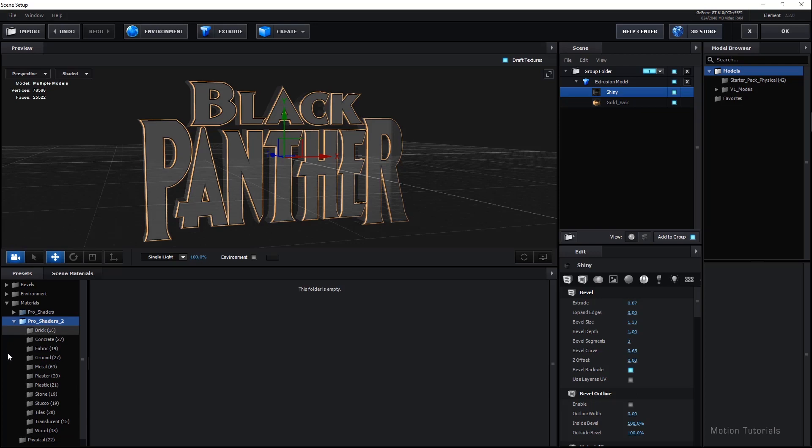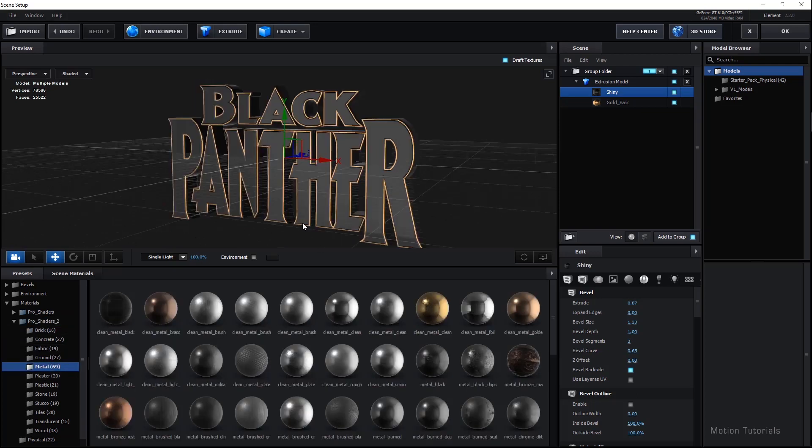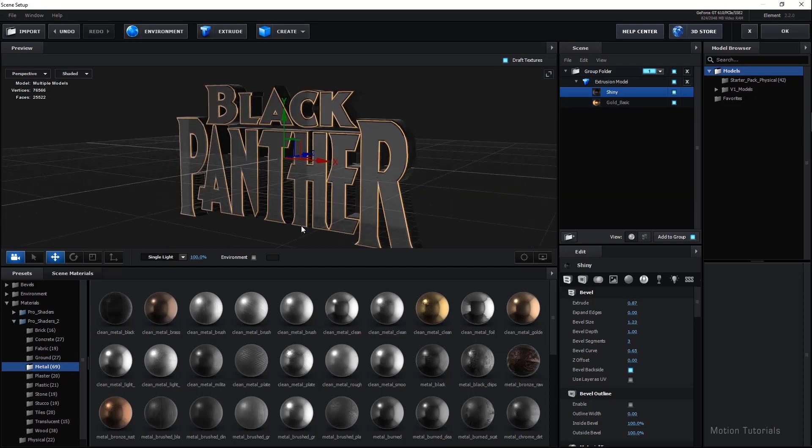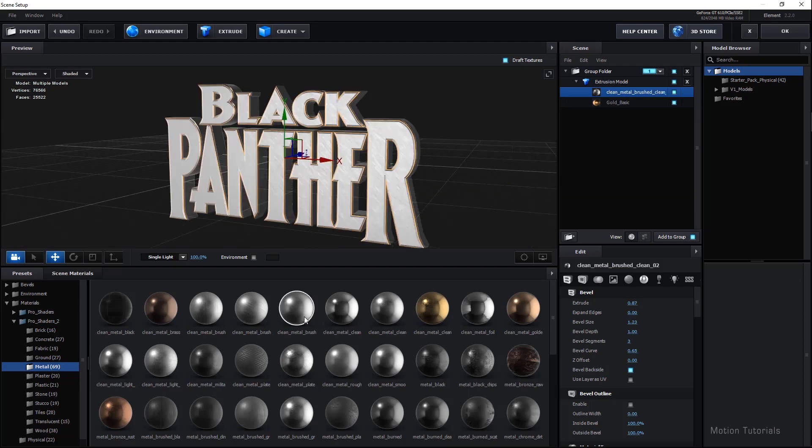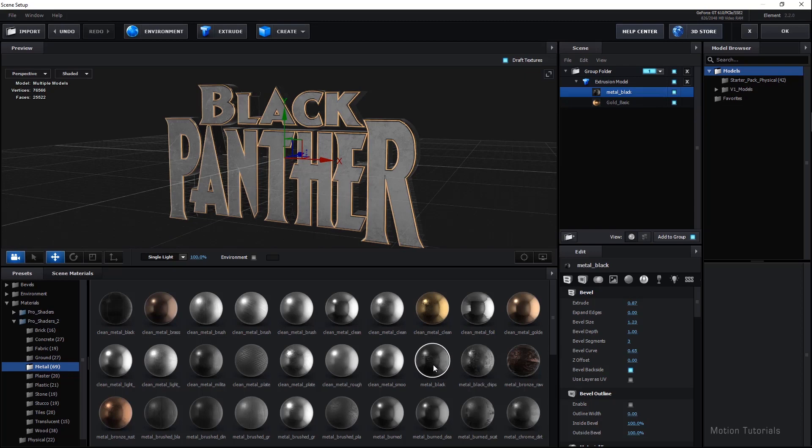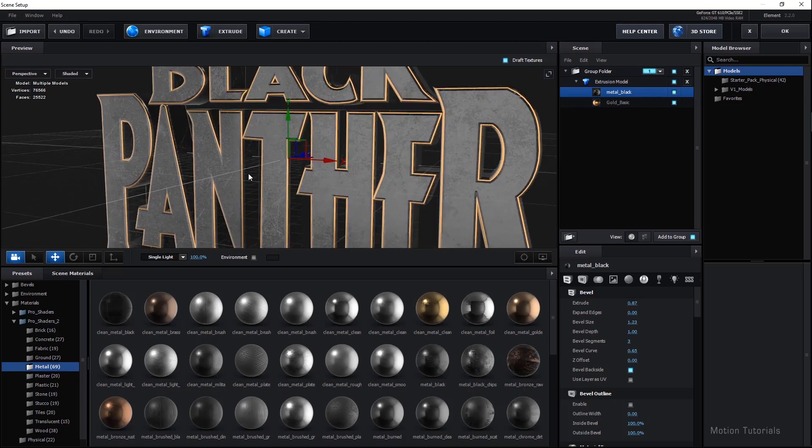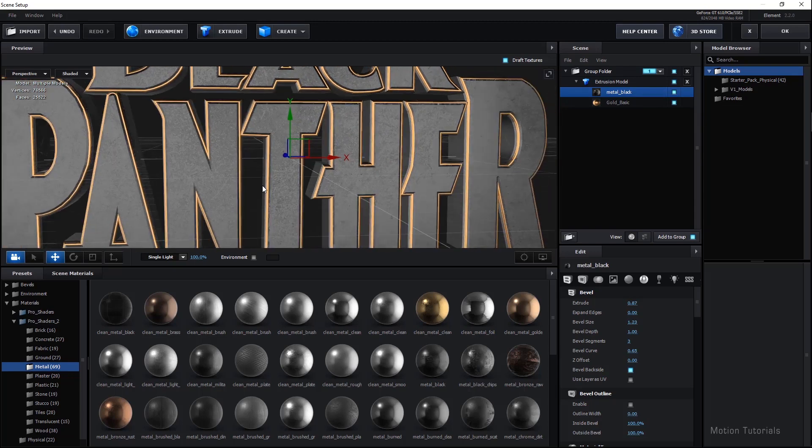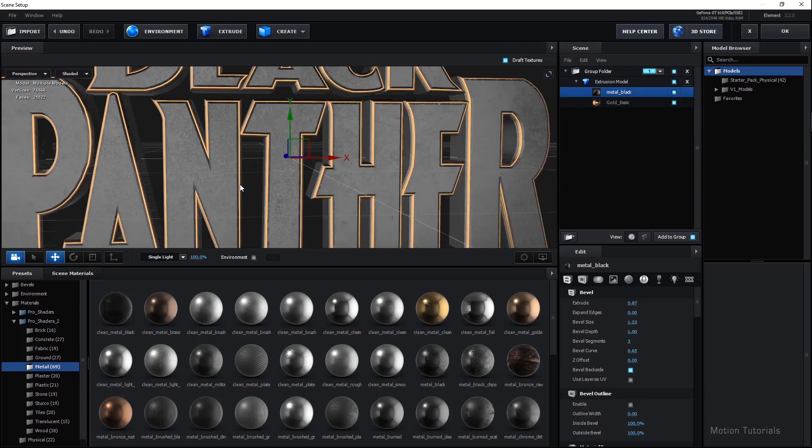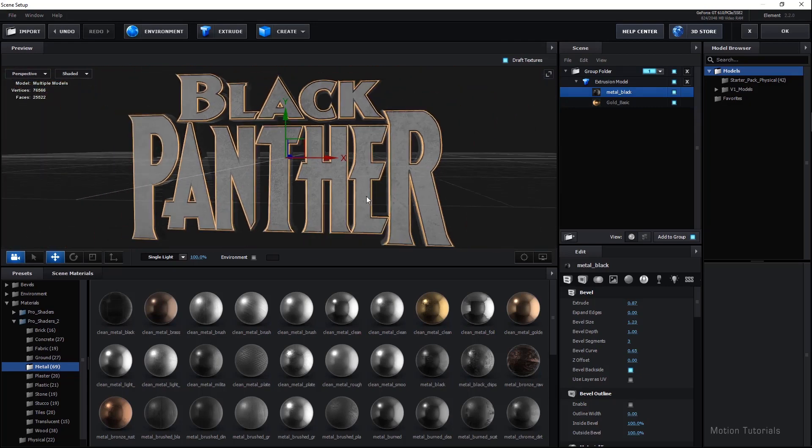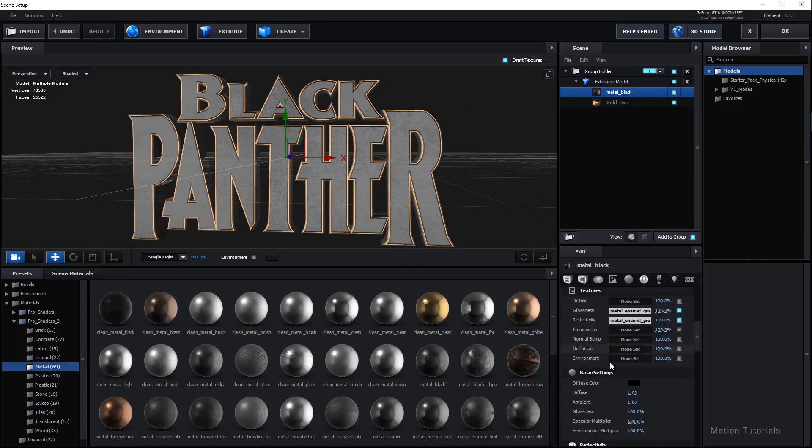This texture looks nice because there is some scratches of metal. But I just want to change this metal color. Go in the Properties again and black out all the colors in the palette.